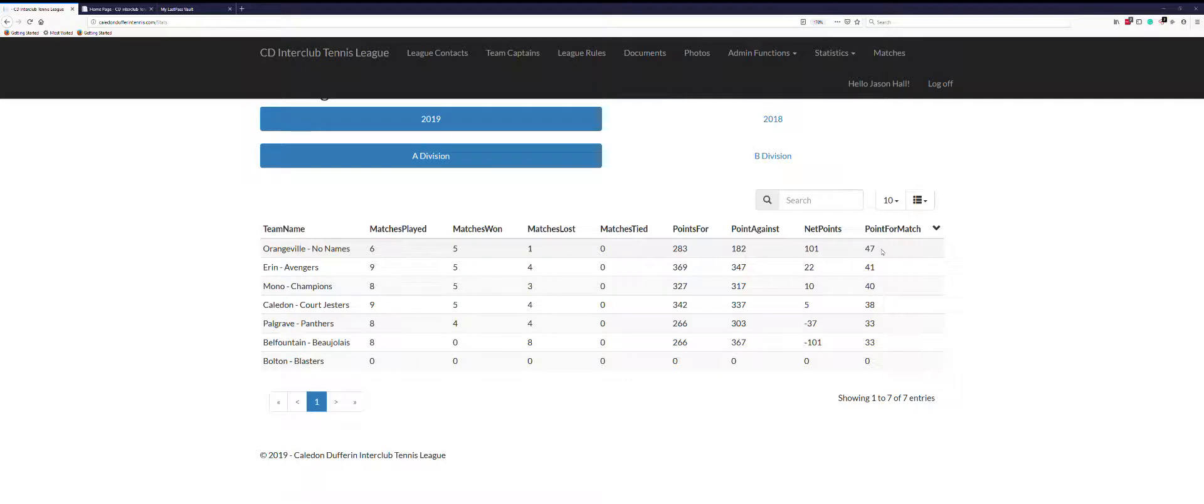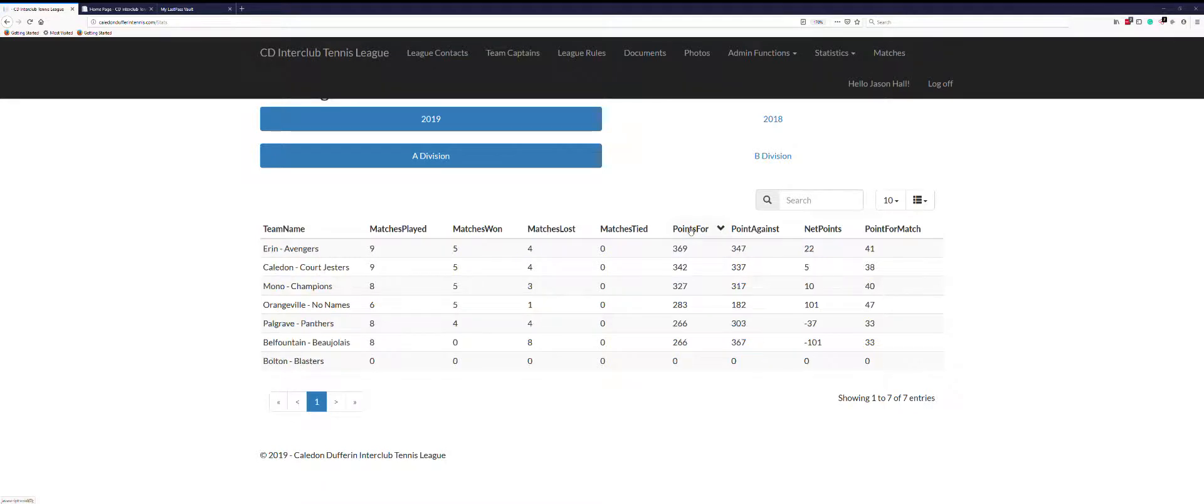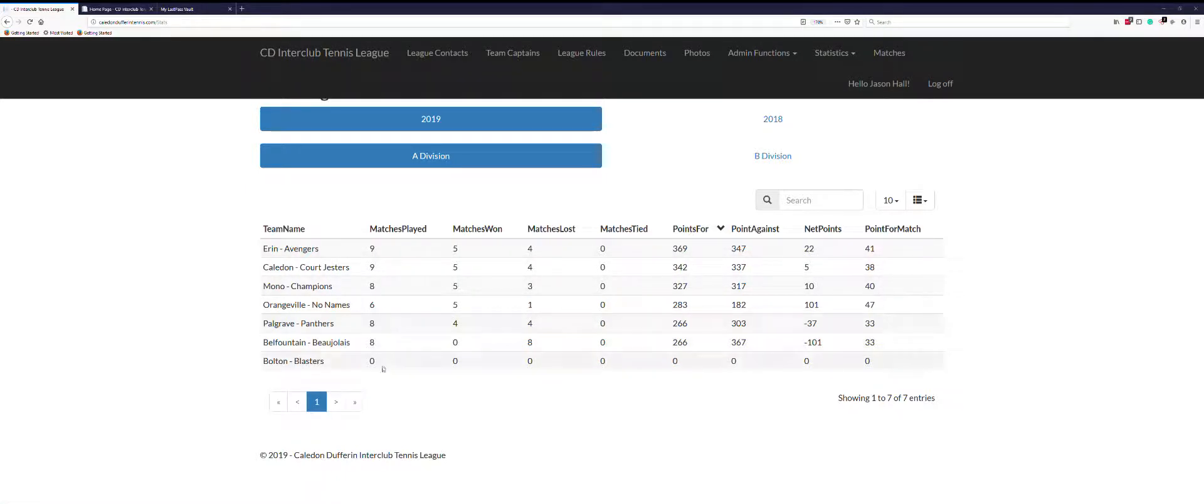For year end, we are interested in points for. We can click on that again and we can see who has the most amount of points. But we don't use that during the midseason because of the discrepancy in the number of matches played.